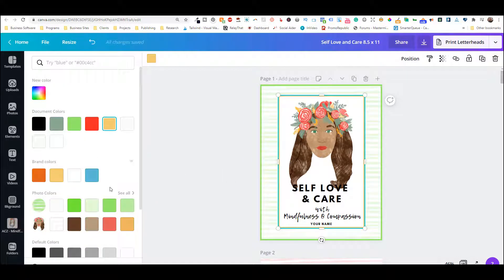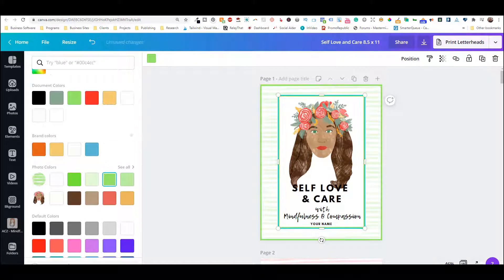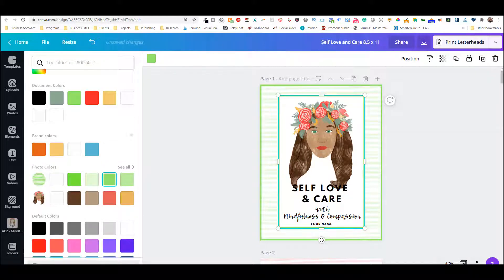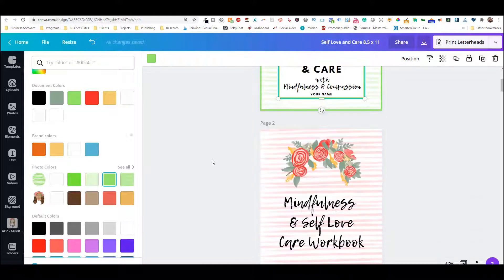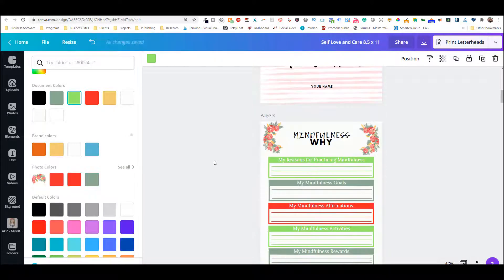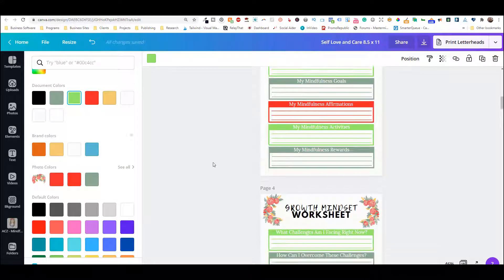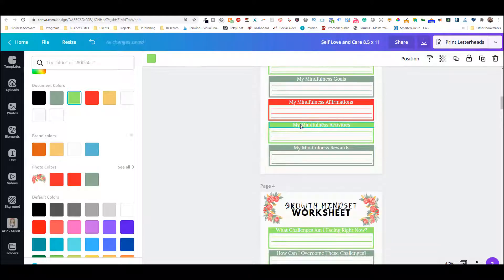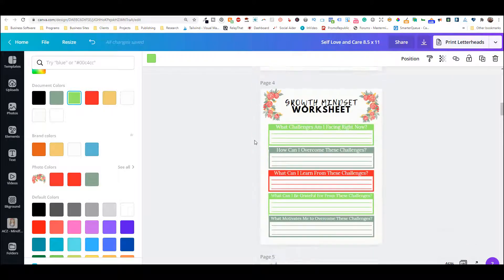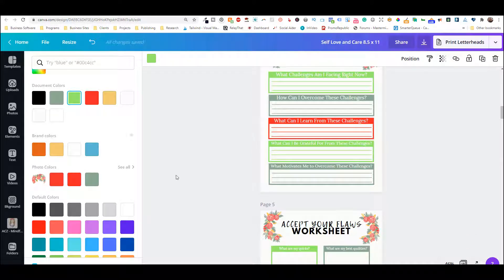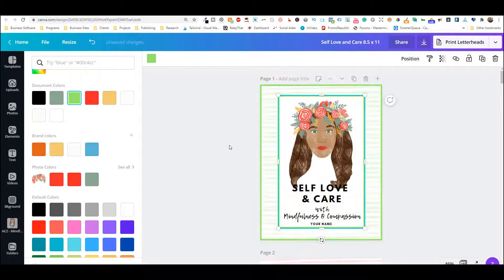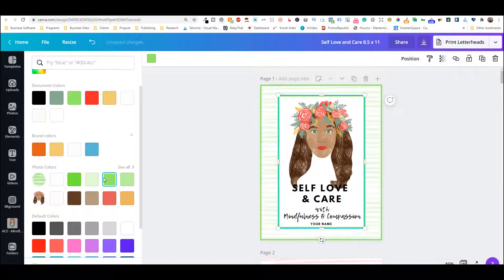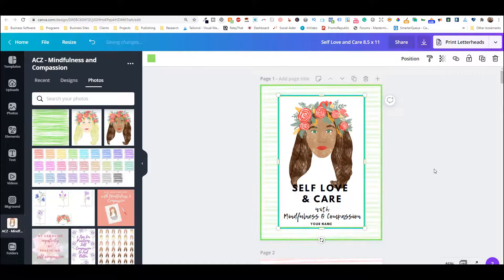And then actually, I can choose to change all of the yellow to green if I want right here. And then that would change everything in the document to green. See, these were yellow. So if you don't want to do that, then just leave that unchecked. But you have that option.